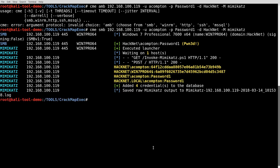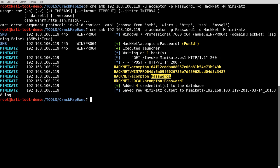Alright, that didn't take that long. So, what we can see here is it identified the system again, it is that Windows 7 box. It was able to log in, it is a local administrator. You come down here, it sees that hacknet.acompton, it gives you the hash. Down here, hacknet.acompton gives you the password, straight out of Mimikatz. That's great. Hacknet.local, same thing. So, yeah. That's it. And it does add it to the database, so you can reuse those credentials in the future if you wish.